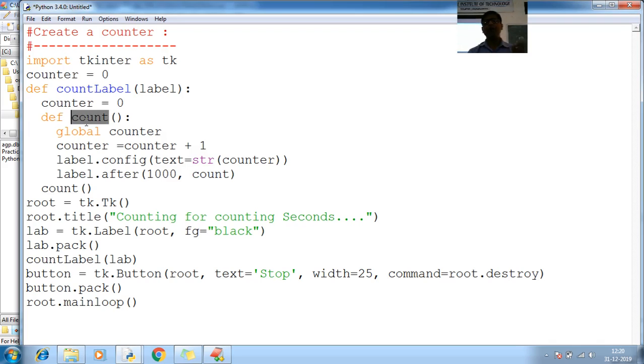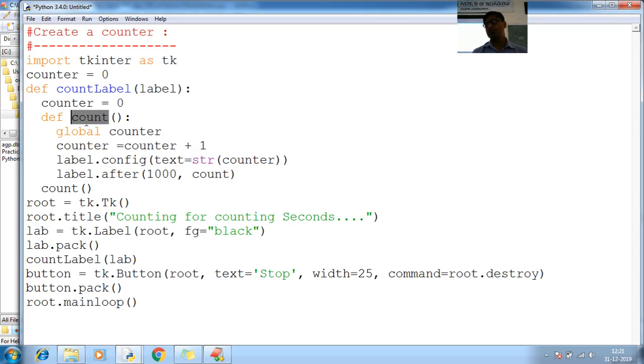Again, one function contains another function. We can write function within the function Python. We can write functions within the function Python.